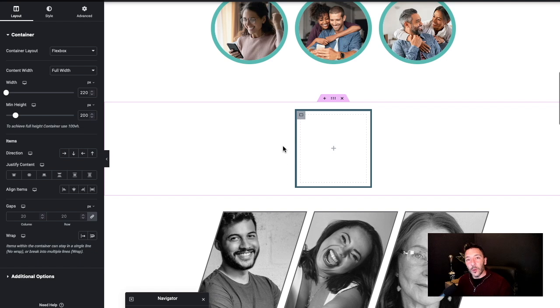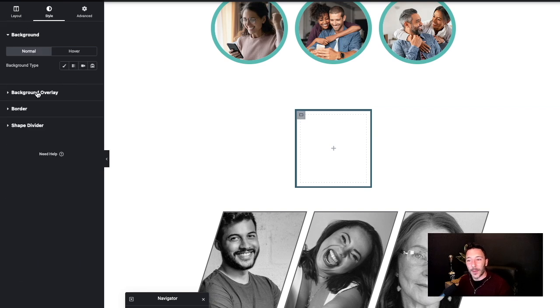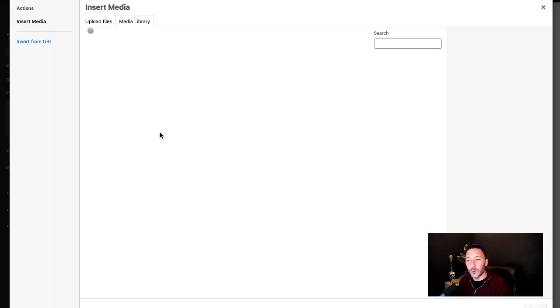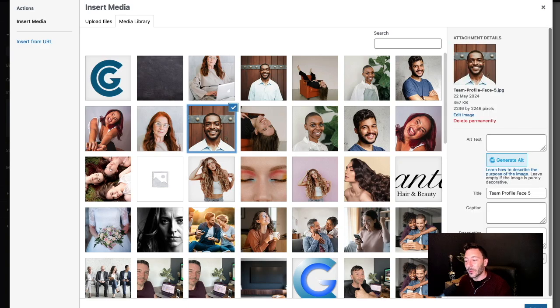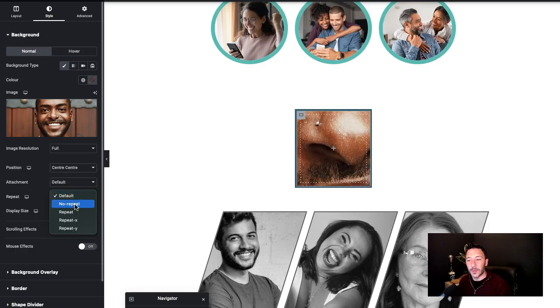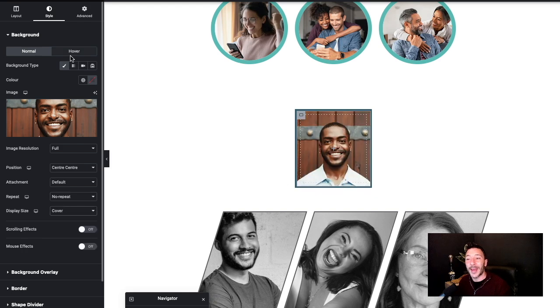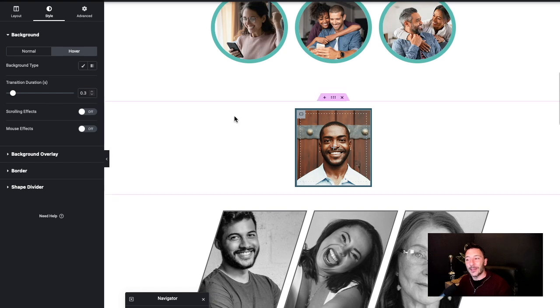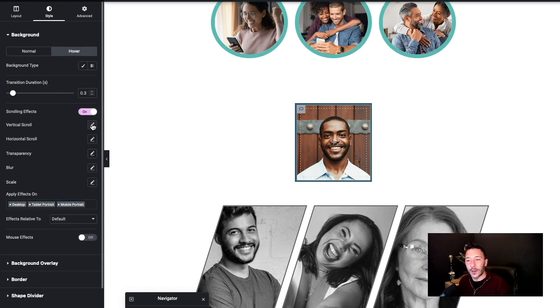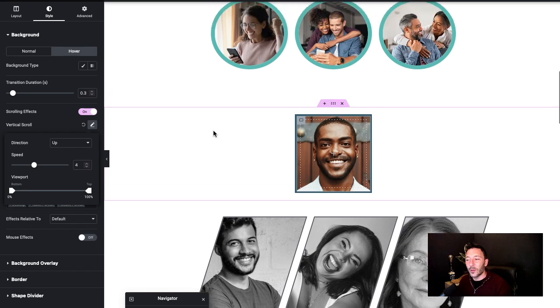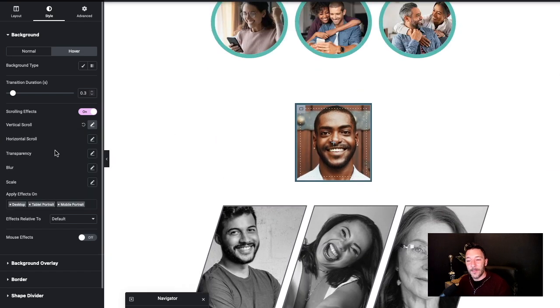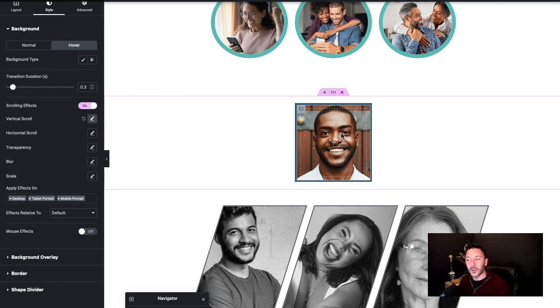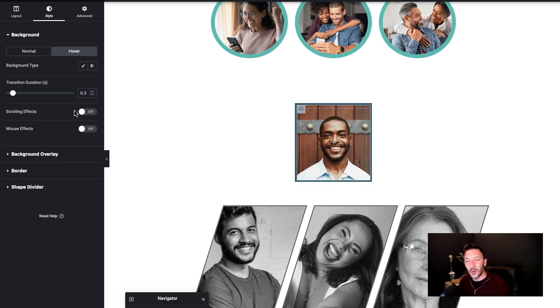Right, so now what we need to do is have a background image. It is actually possible with a container to put in a background image. We could just place someone's face in there and play with the settings to make sure it looks as we'd like. There are even some hover effects but it doesn't actually work. If we chuck on scrolling effects you can see there is a cool little scroll effect there, but it's not a hover effect. It's not something that promotes interaction.